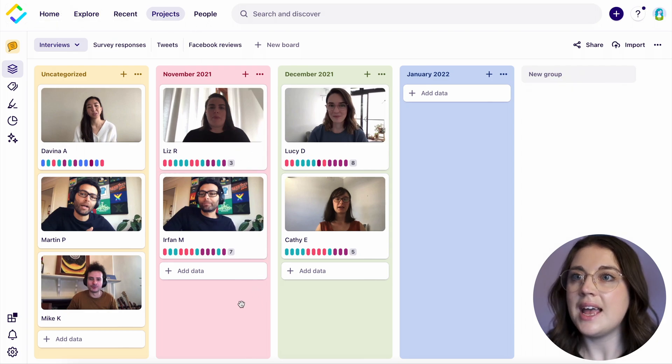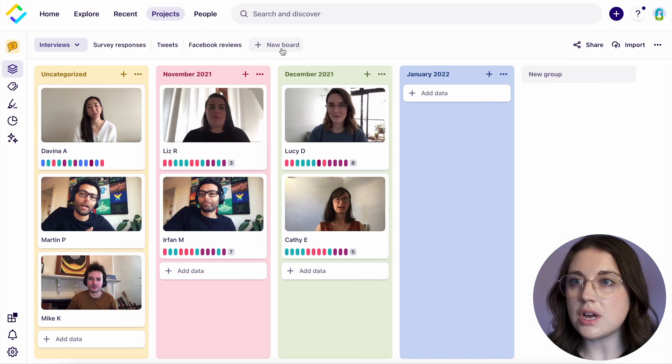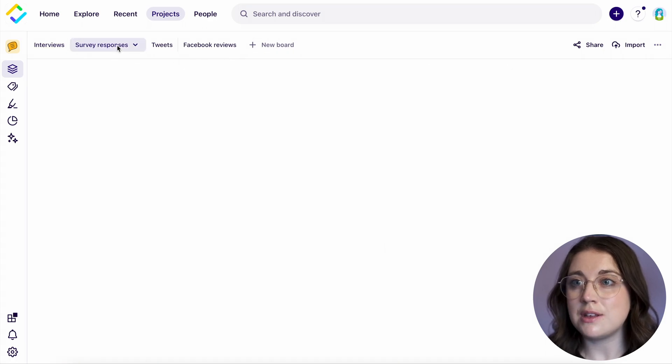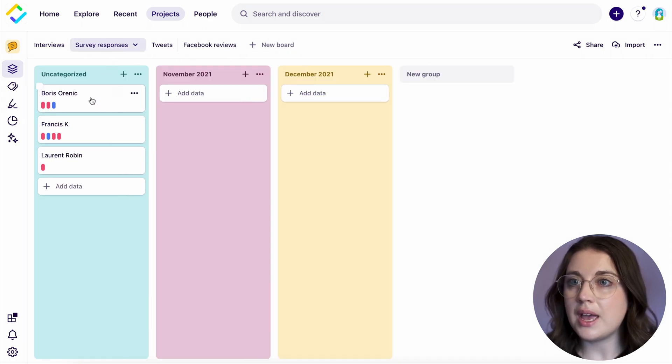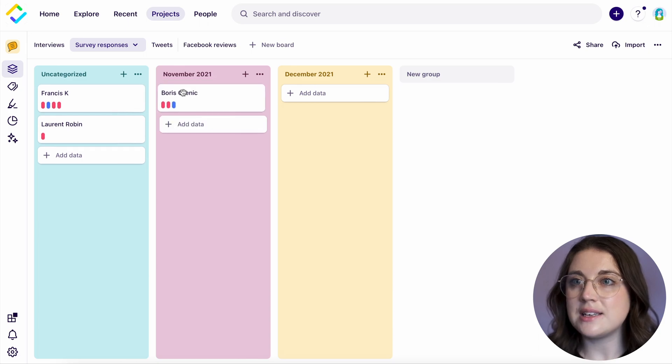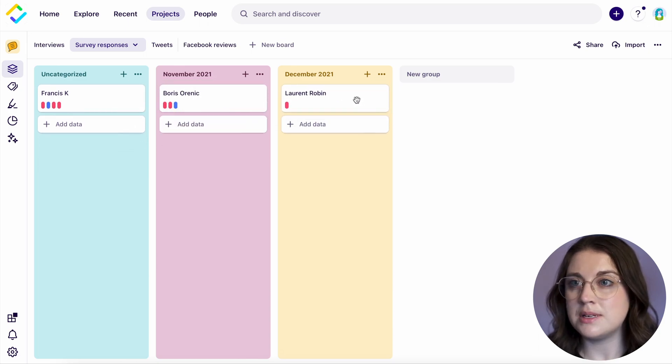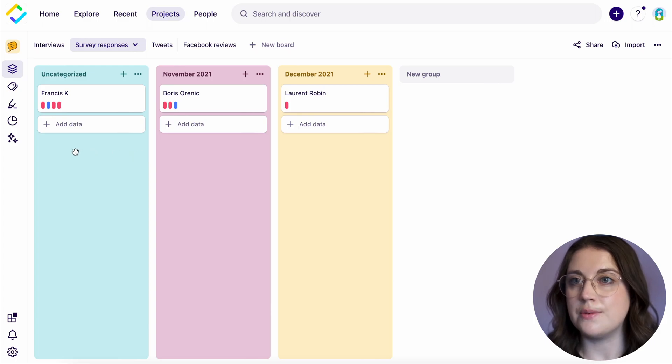In a project, you can apply a hierarchy to your notes through the use of note boards and groups. Boards are useful for organizing and categorizing data if using mixed method research for one project. For example, if you are analyzing product feedback received by customers, you can create a board for each channel you have received this through.